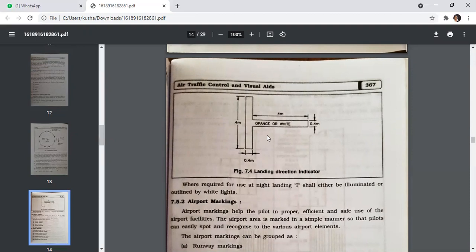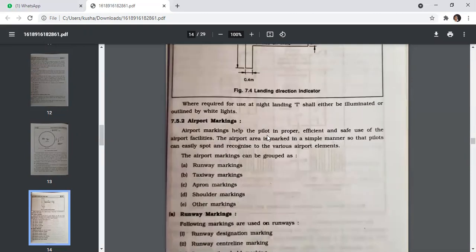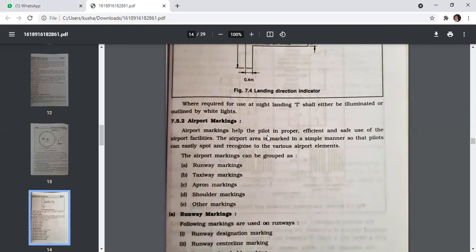Airport marking helps the pilot in proper, efficient, and safe use of airport facilities. The airport area is marked so the pilot can easily spot and recognize various airport elements. Airport markings include: runway marking, taxiway marking, apron marking, shoulder marking, and other markings.